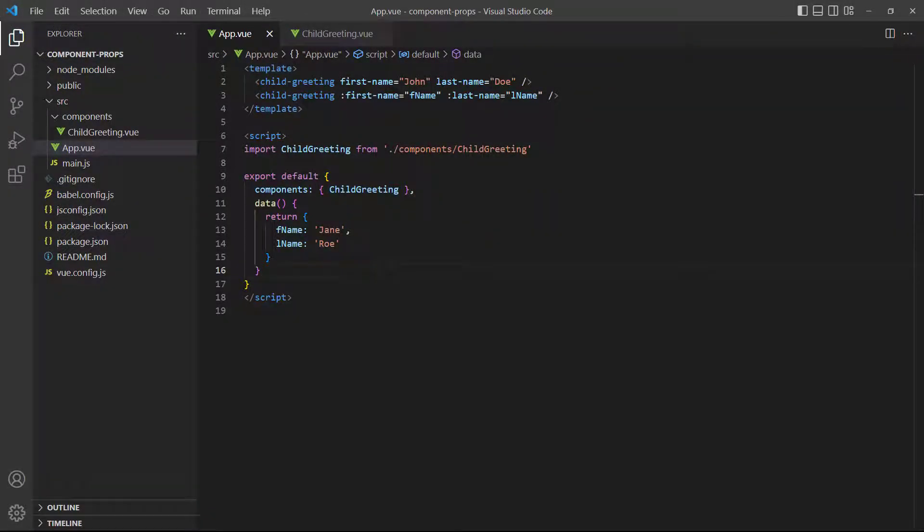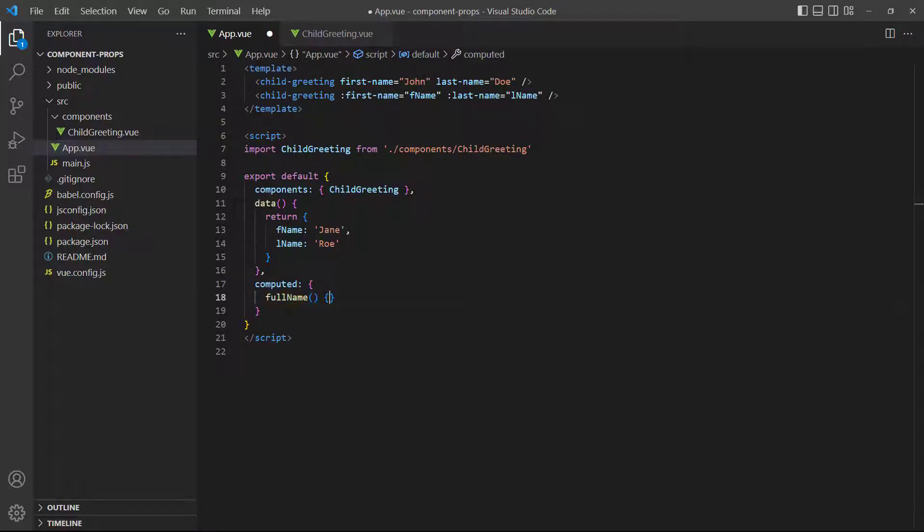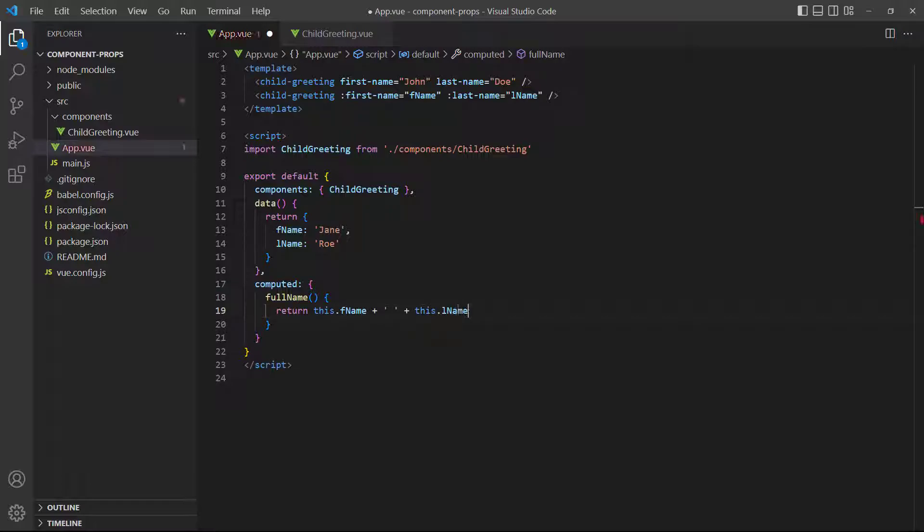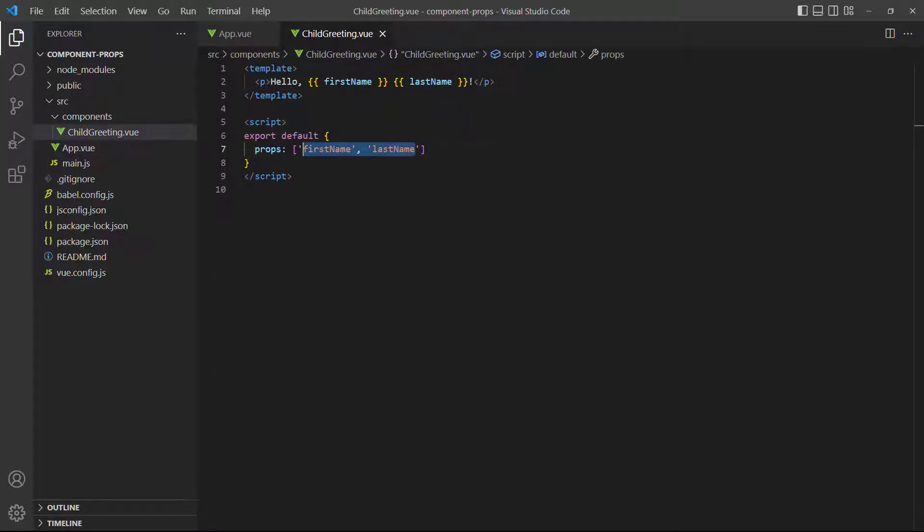For the computed property example, we'll create a computed property that combines the first and last names. Then, we'll change the binding to a full name.